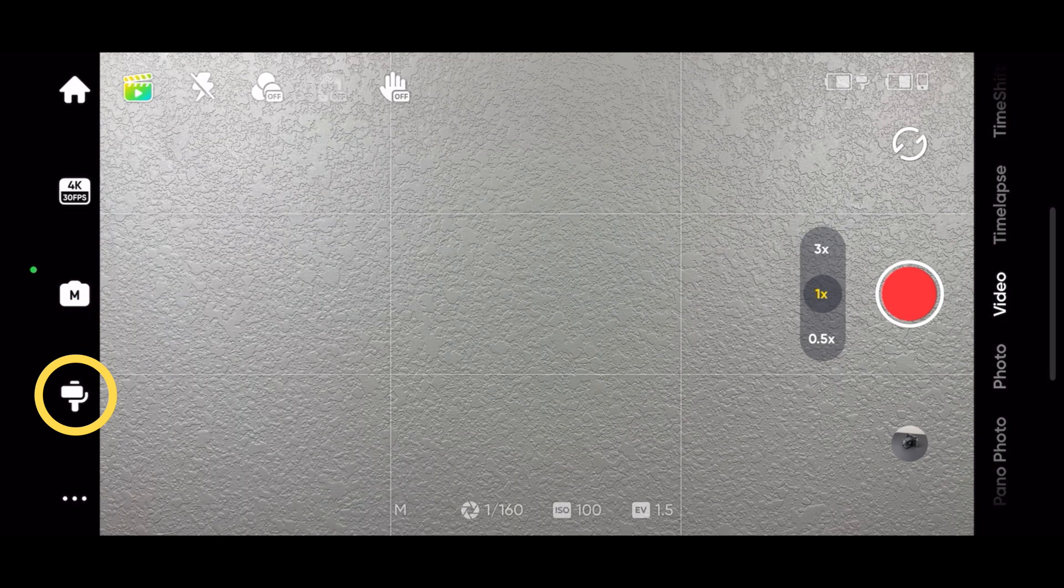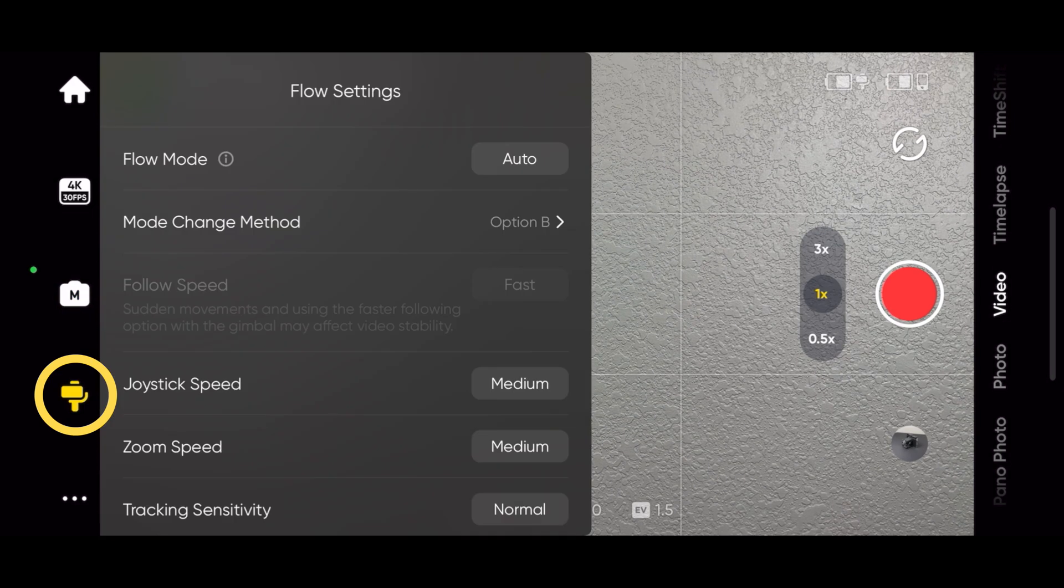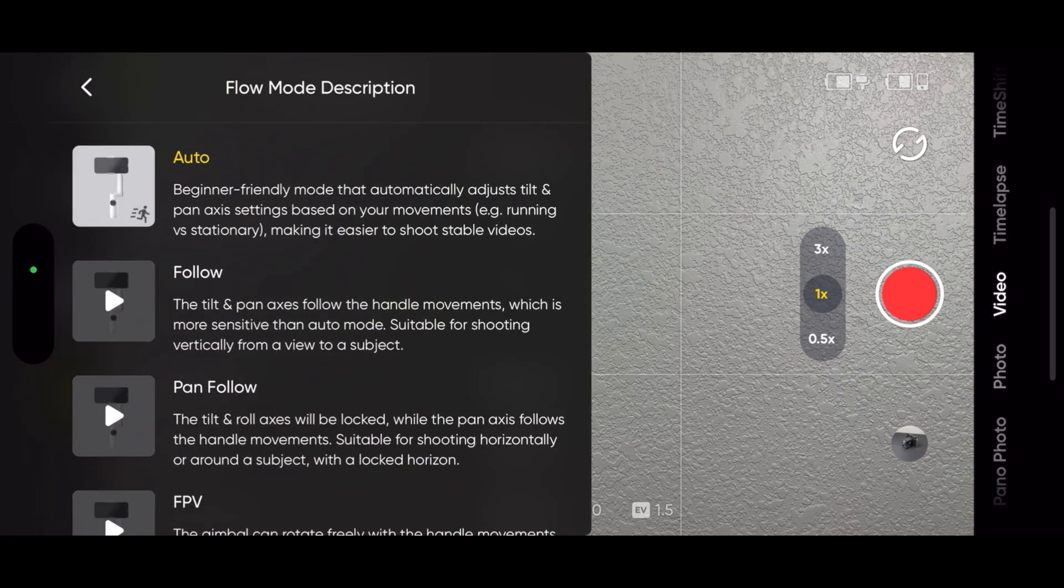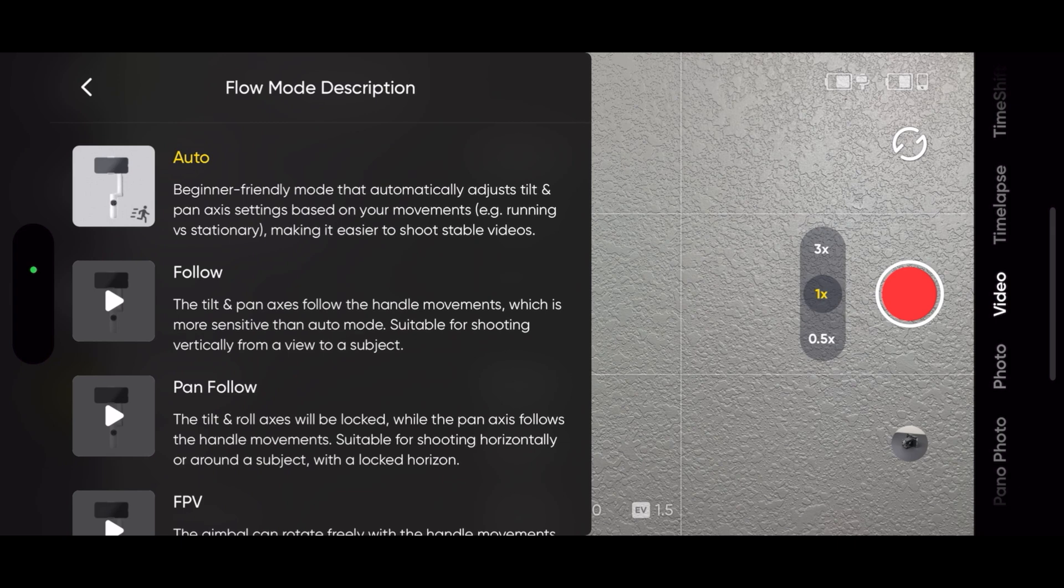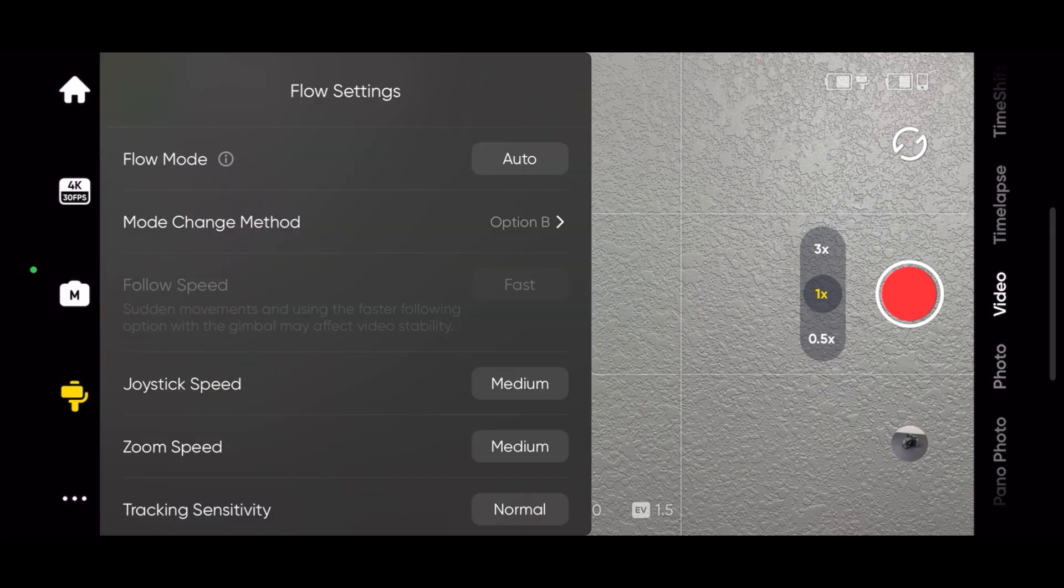Tap the gimbal shape icon to adjust the flow settings. You can select the flow modes: auto, follow, pan follow, and FPV.